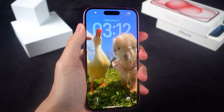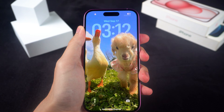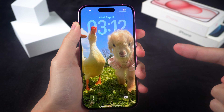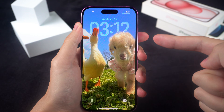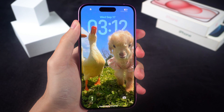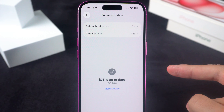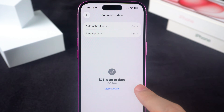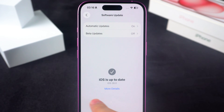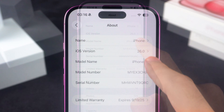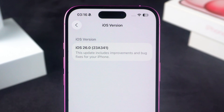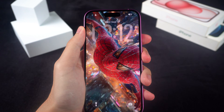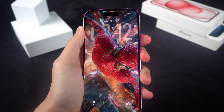Hey everyone, welcome back to the Tenorshare Channel. Tell me honestly, doesn't this new 3D wallpaper in iOS 26 look insane? It's like the lock screen is alive. But here's the catch — you only get this effect if you've updated to iOS 26. So if you're still on an older version, you might want to think twice about upgrading just for this. Now let's get into how to set it up and make your iPhone look this cool.